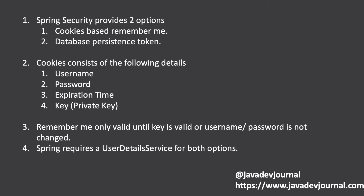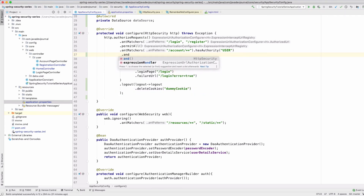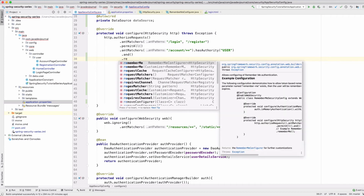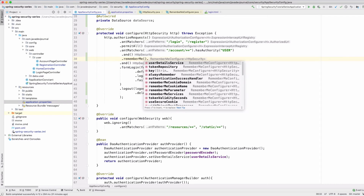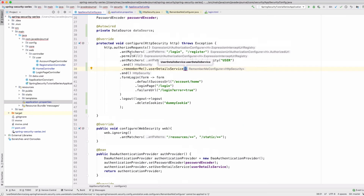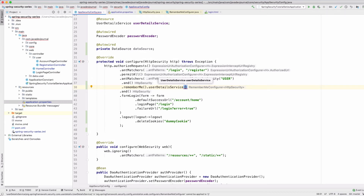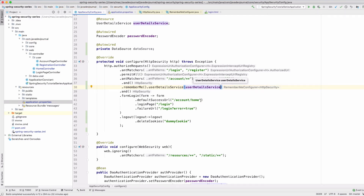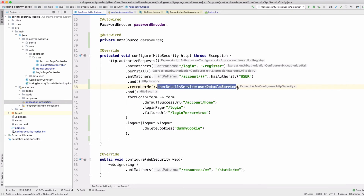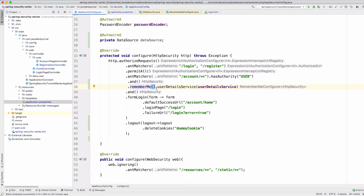Let's get into the code. All you have to do is configure the Remember Me service. You have to provide a UserDetailService, and if you remember from our previous discussions, you can simply use your existing UserDetailService. That's all you need in order to use the cookie-based Remember Me service. Normally Spring Security will automatically identify your UserDetailService, so you probably don't need to specify it explicitly, but I'm adding it for clarity. Just this one line should be more than sufficient.